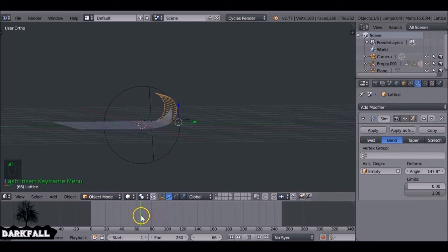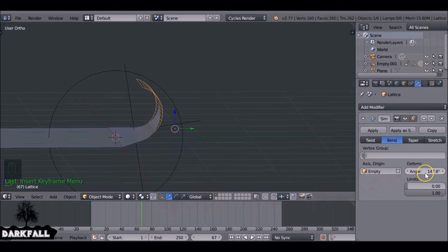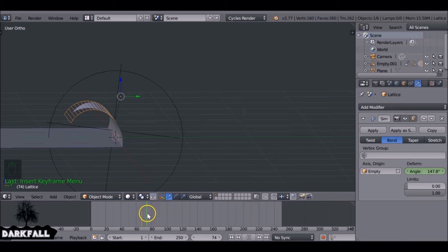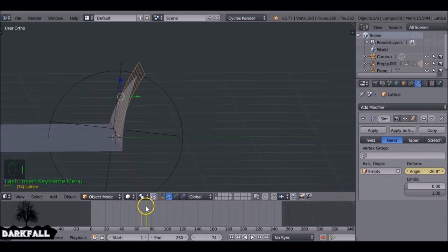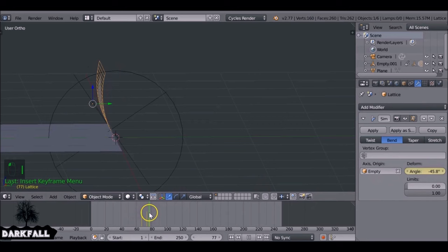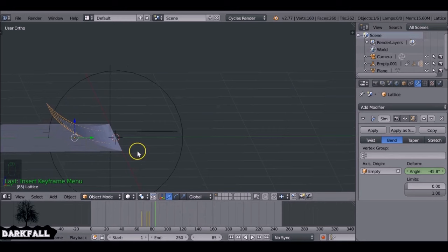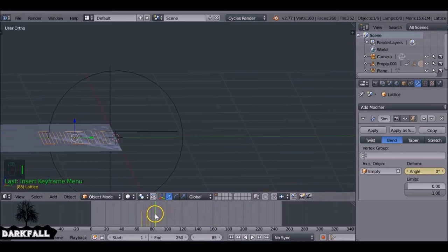Around the start frame, press I in the Simple Deform panel to keyframe the angle. As the animation progresses, change the angle to bend the flap back on itself, then press I again to keyframe. Jump to frame 85 and set the angle back to zero, then press I. You can add more curl as needed. Add a Solidify modifier to the envelope for thickness — make sure it goes downward rather than up.